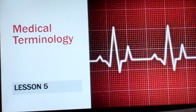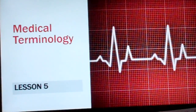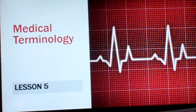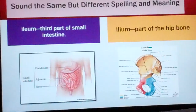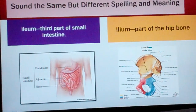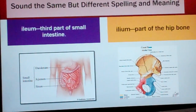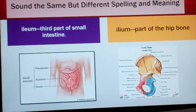Medical Terminology Lesson 5. Sound the same but different spelling and meaning.